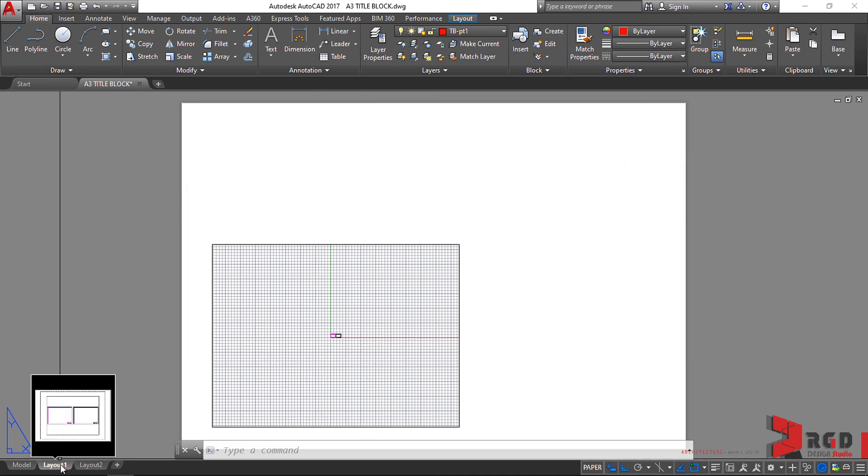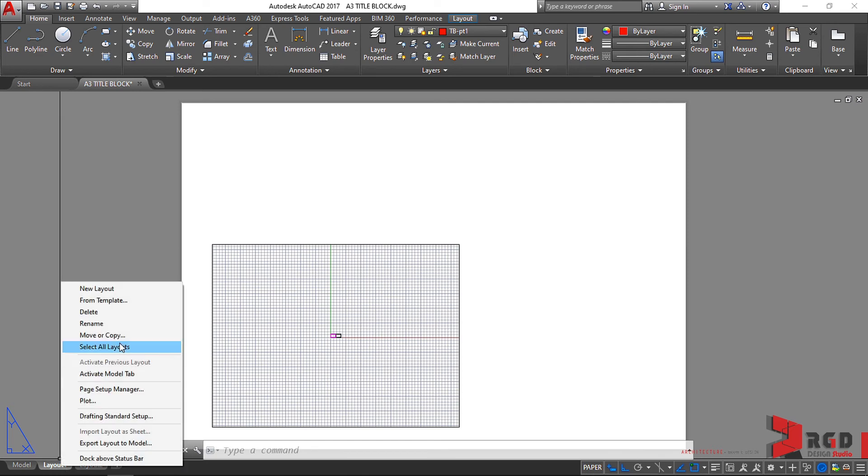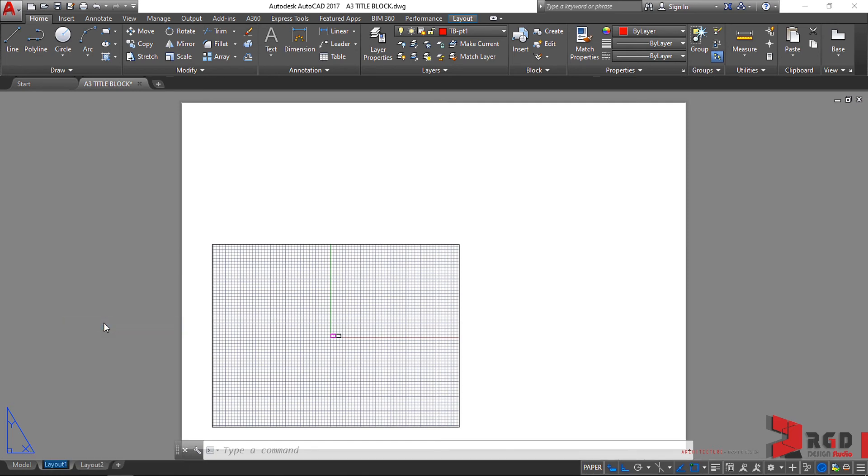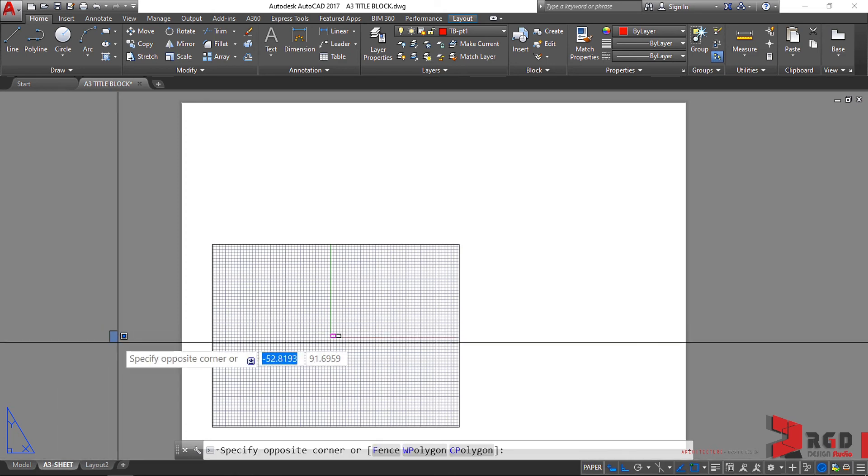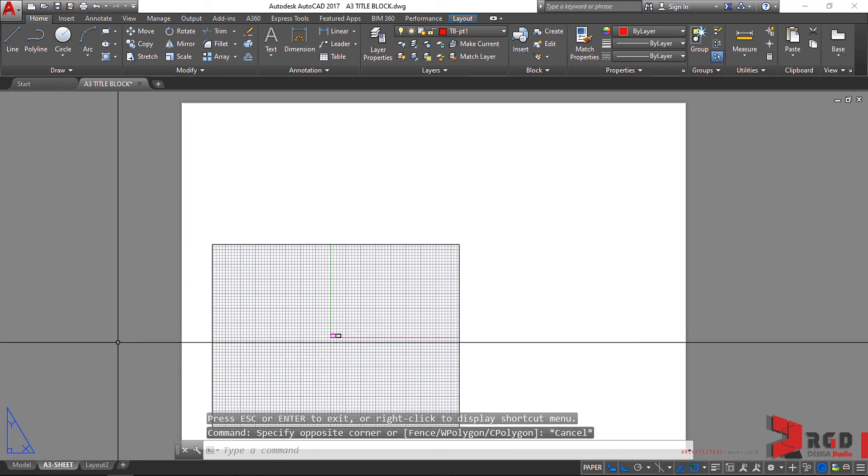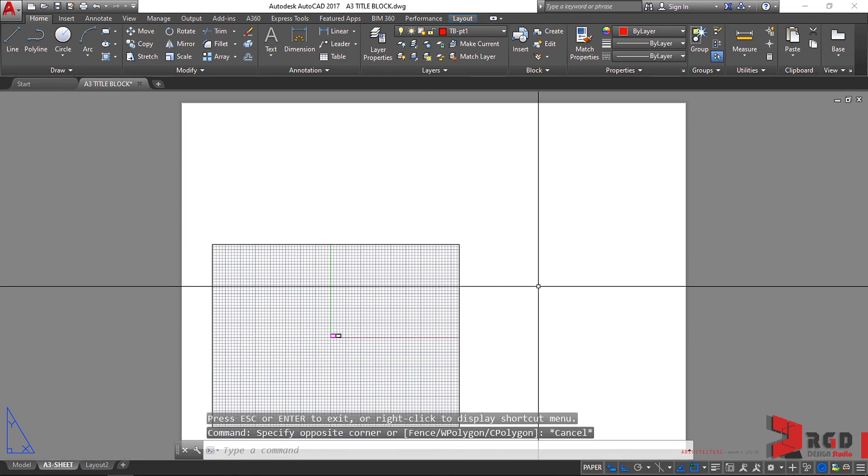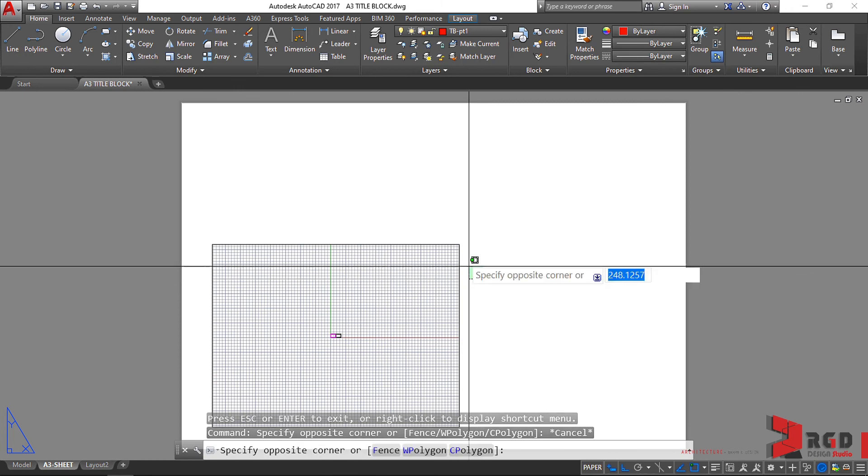Let's rename this. Right click on Layout 1 and then let's click on Rename. Of course we type A3-sheet. Just click outside to accept the renaming and Escape.